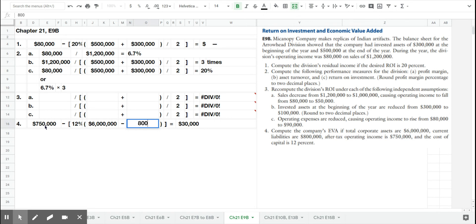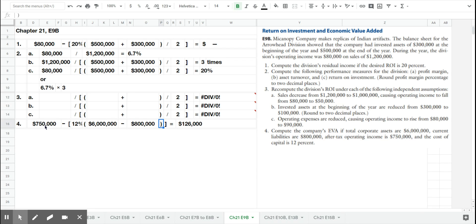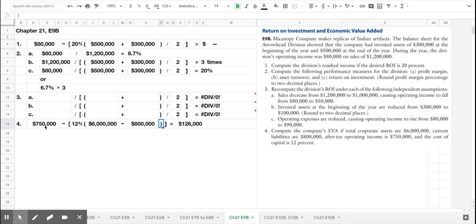The capital structure of the balance sheet refers to how the company funds their company. That includes both their long-term liabilities as well as their equity. Another way of finding that number, a faster way, is taking their assets and subtracting the current liabilities. What that leaves is the value of their long-term liabilities plus their equity. So that's referred to as the capital structure of the company.